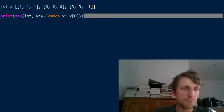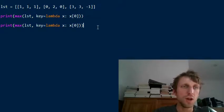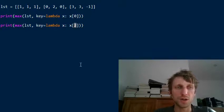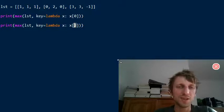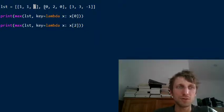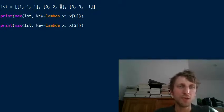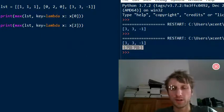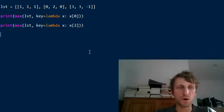You can also return the maximum according to the third value by using index two. So what would the maximum be if you use the third value as the basis of comparison? Think for a moment. The answer is the first list — one, one, one — because its third element (key weight one) is larger than zero and minus one from the other lists.